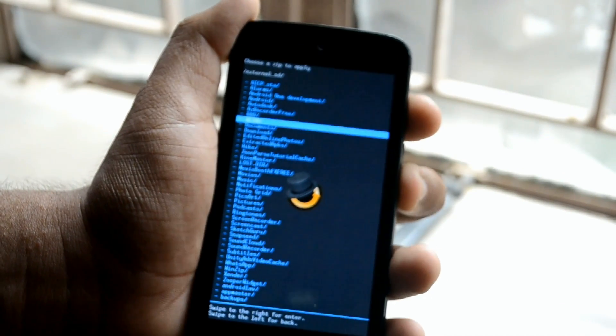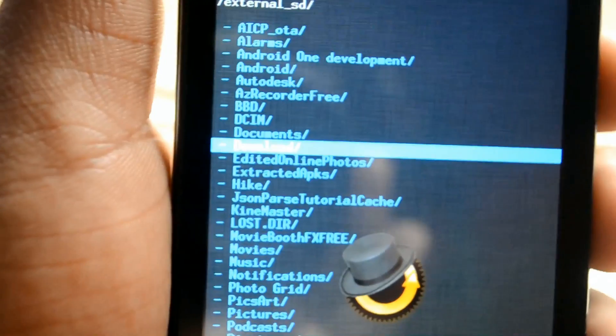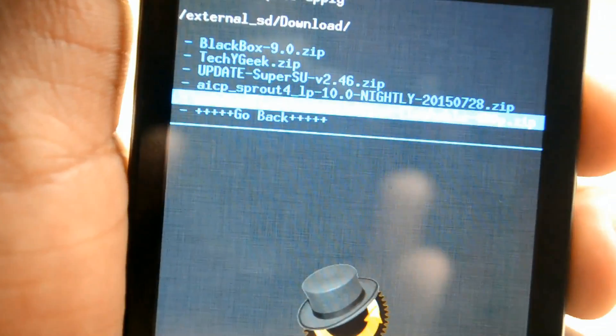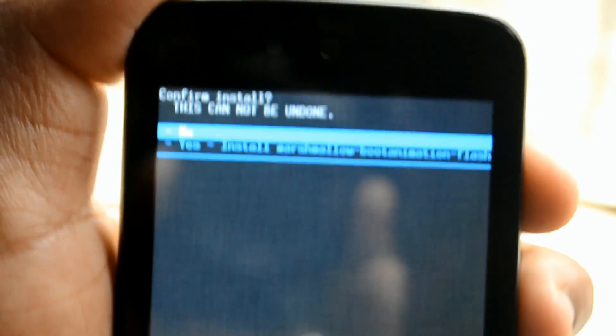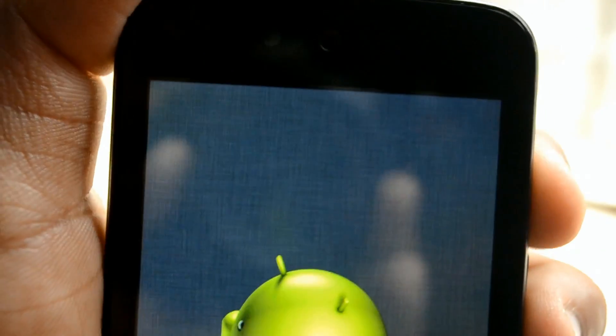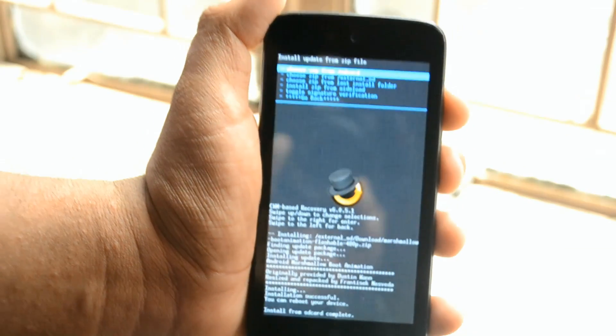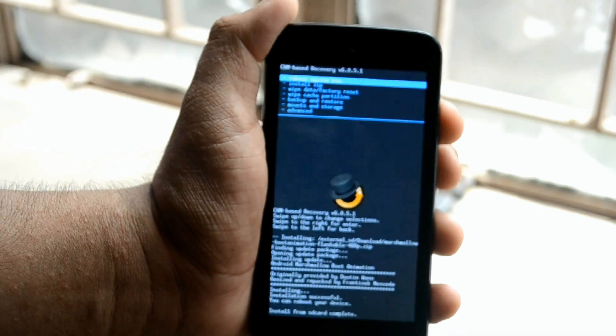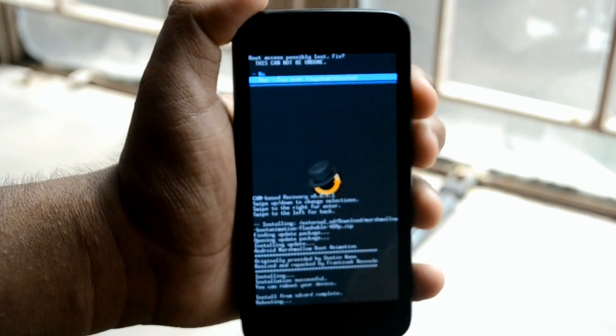So let's go to download files. Now let's install this Marshmallow file. Are you seeing it's getting installed? So now we'll just reboot the phone and we'll show you how the boot animation has been installed or not.